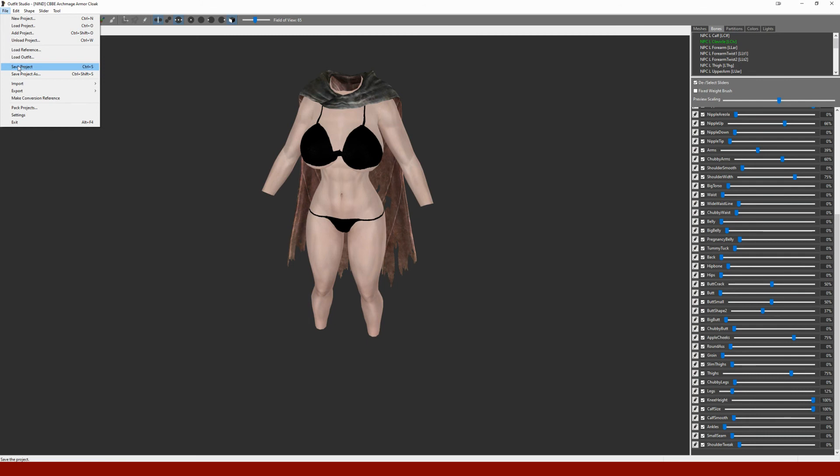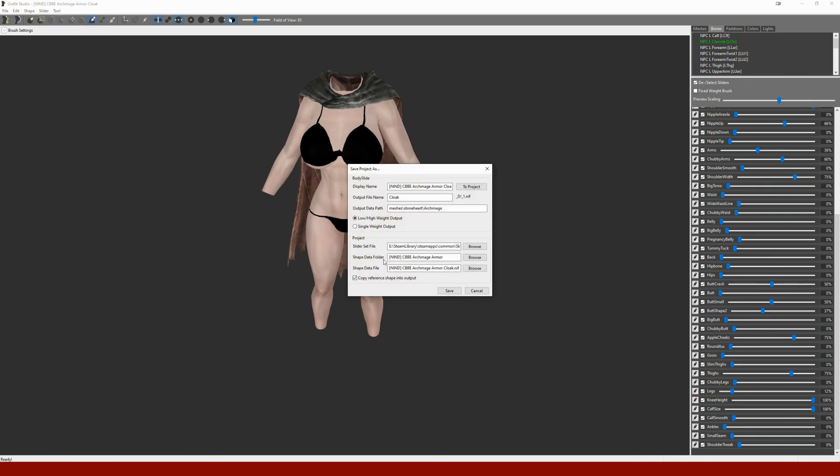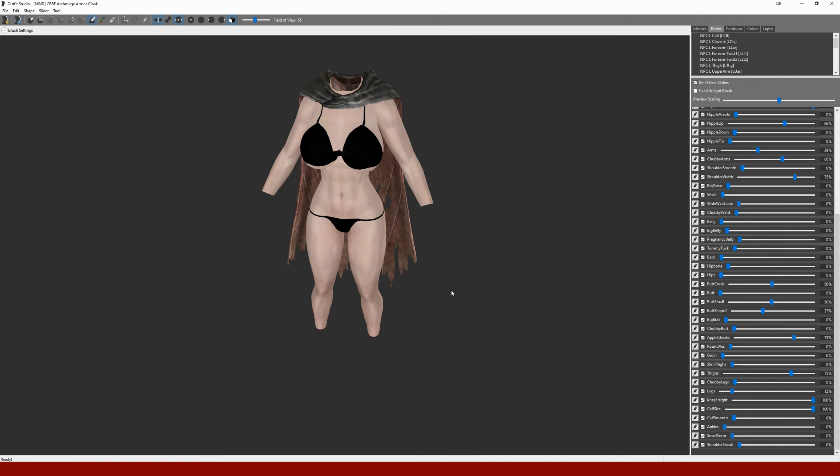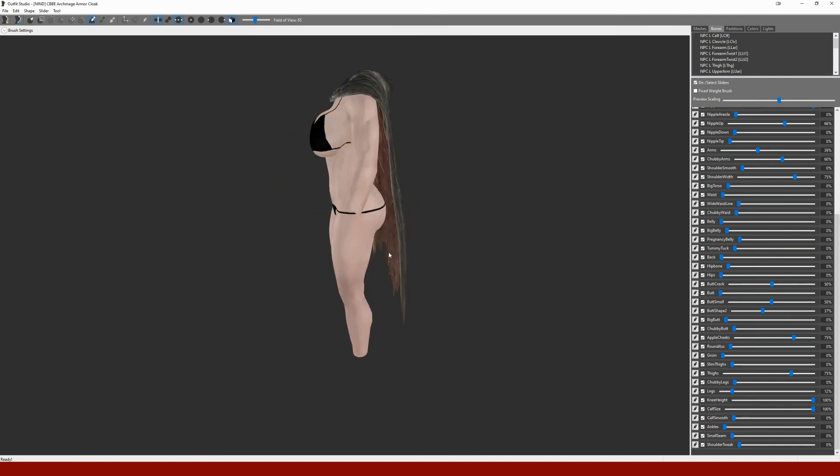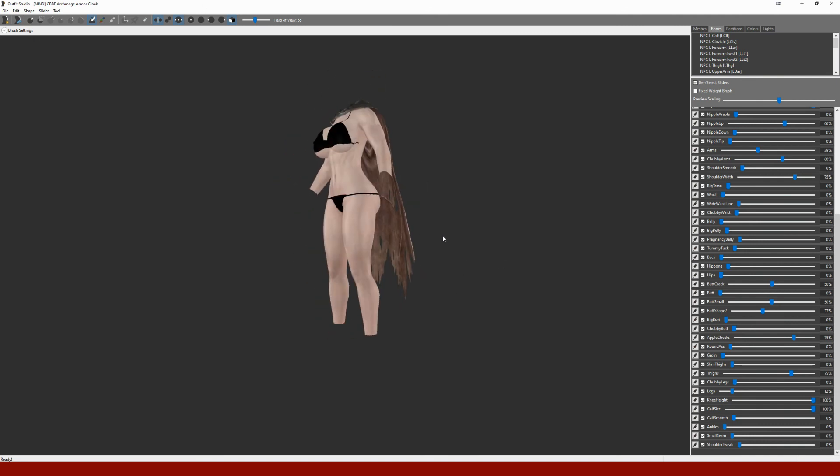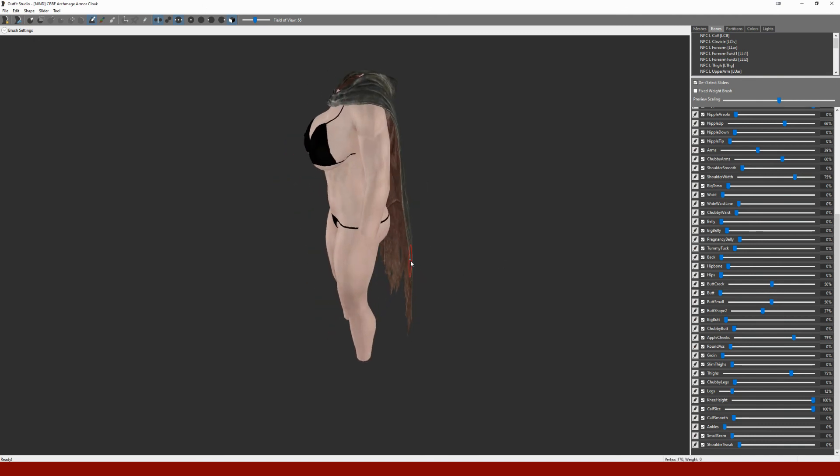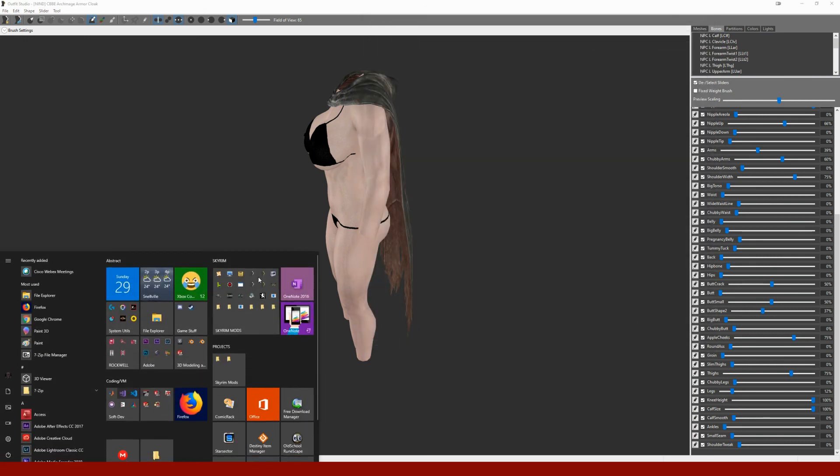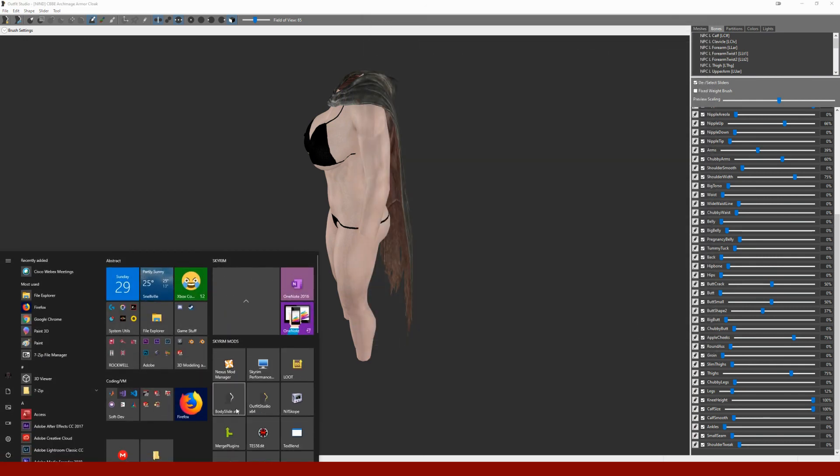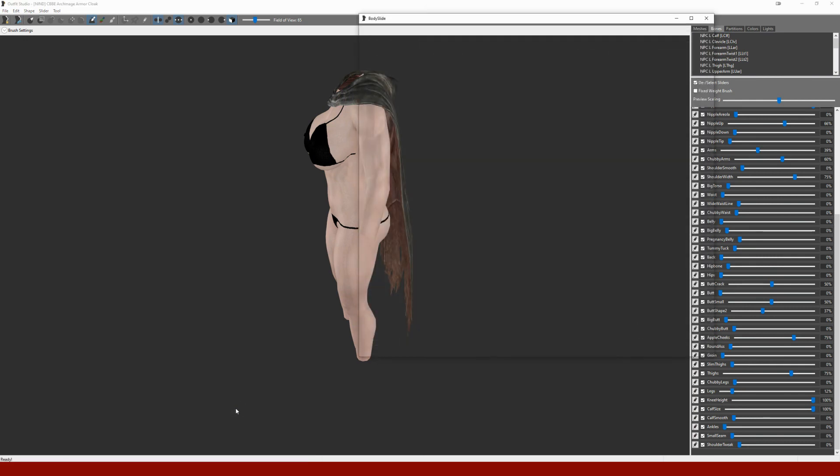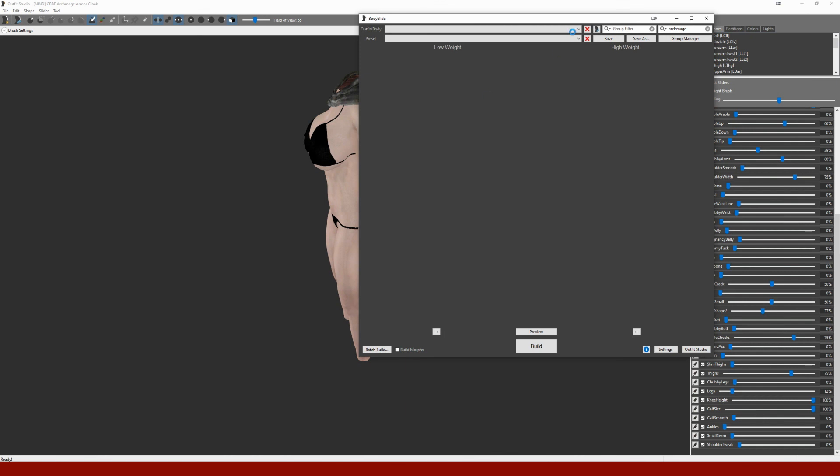Save the project just to check the settings, and since we added the reference back in, we're also going to have to unclick it a second time. So there we go, and that's it. That covers the cloak pretty much. Don't forget to close down BodySlide.